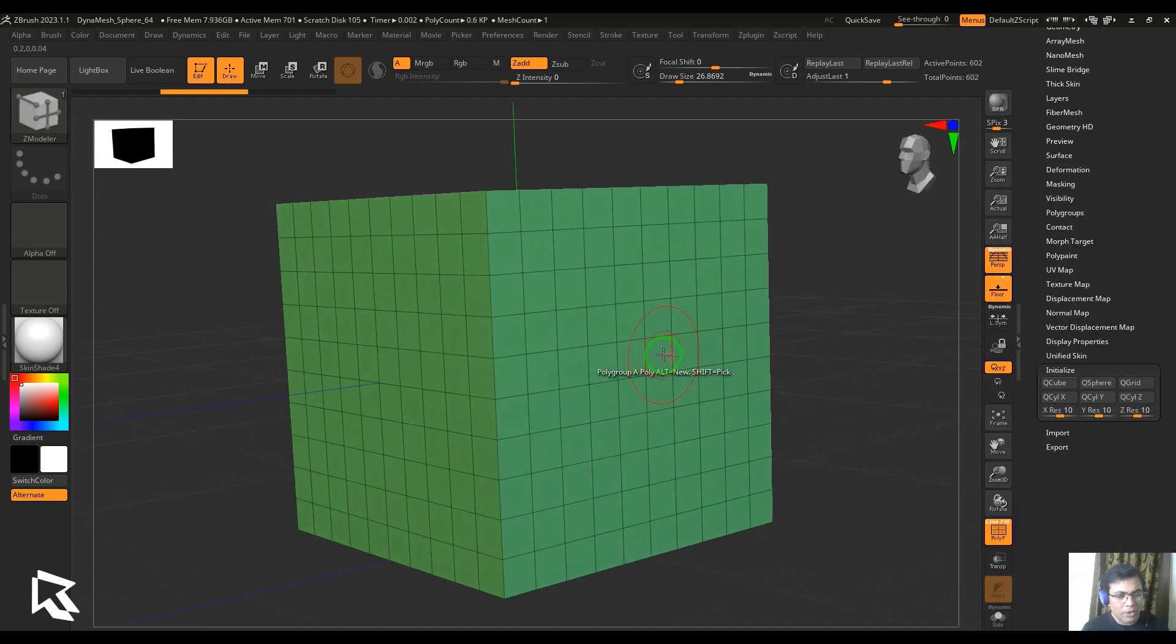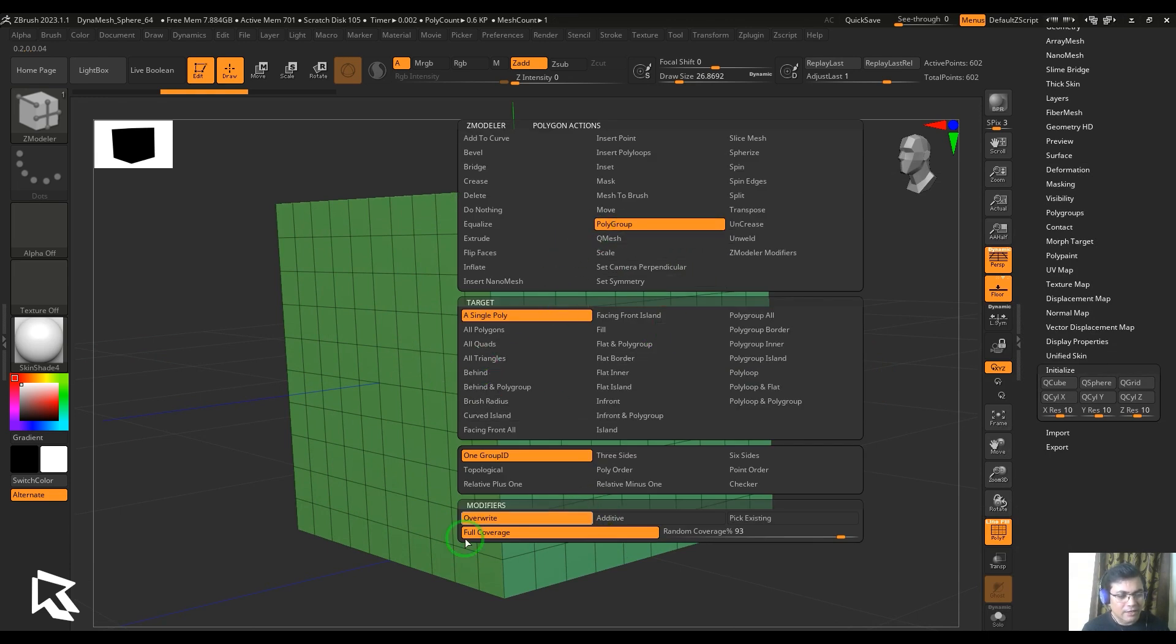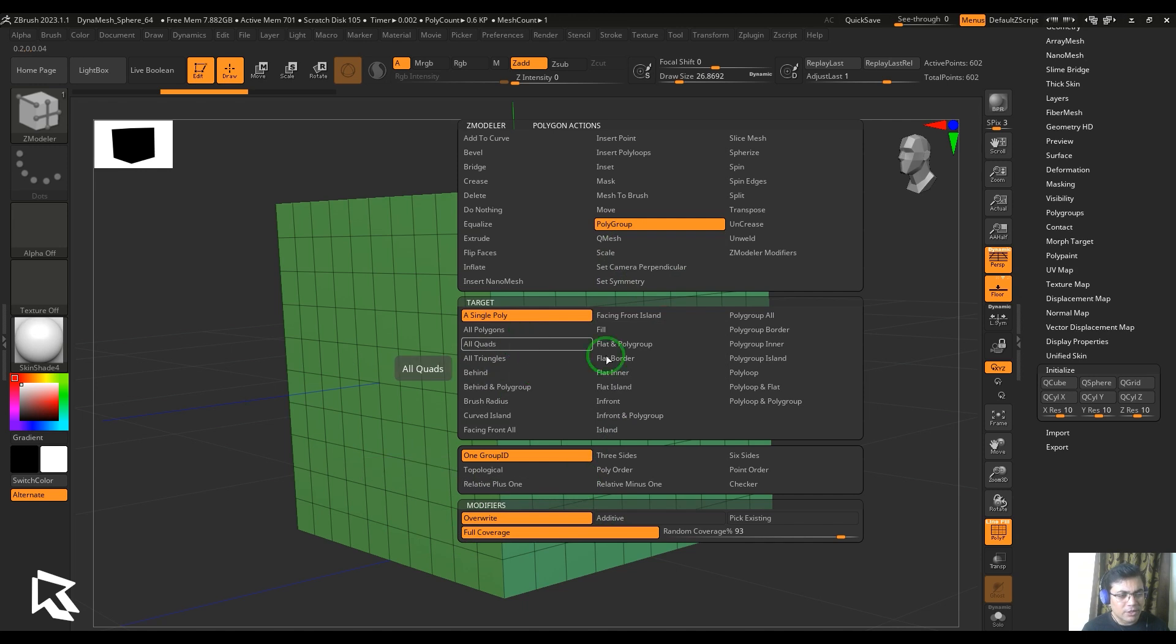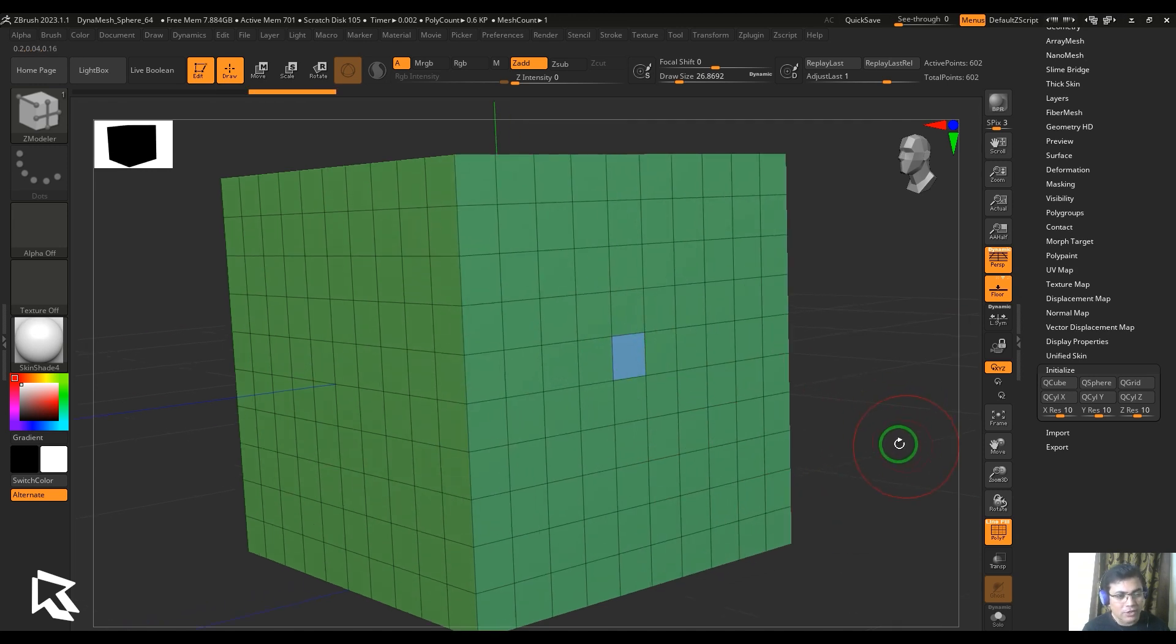What I'm going to do here is hover the cursor on the polygon and hit spacebar and choose my polygon action to the polygroup. There are targets and some modifiers here. Let me just choose the default and then click anywhere on the polygon face, and you should be able to see I'm getting a different color to the selected polygon.